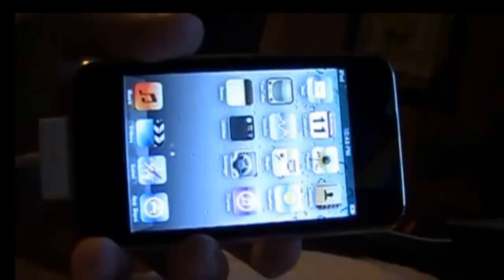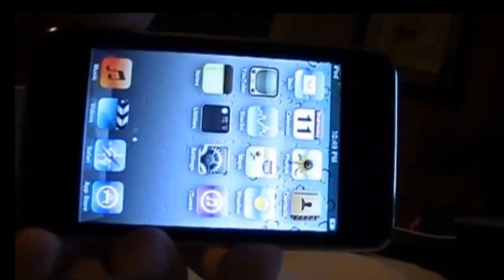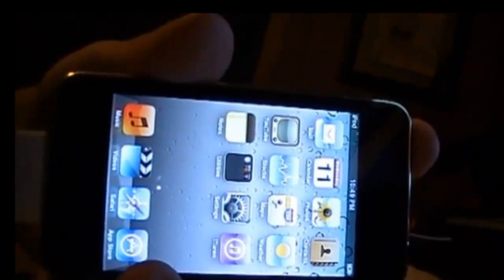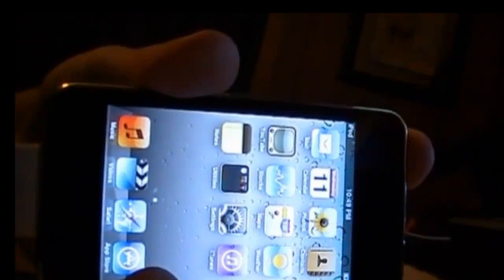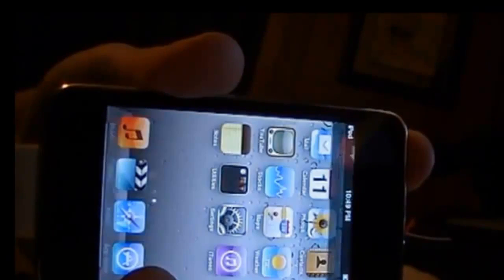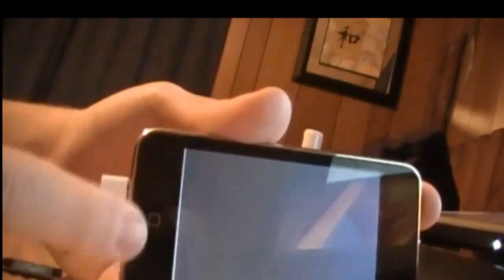I'll show you how to put your device in DFU mode. Your device must be connected to your computer. You have to press the power and home button at the same time until your device turns off, which will allow you to put it in DFU mode.